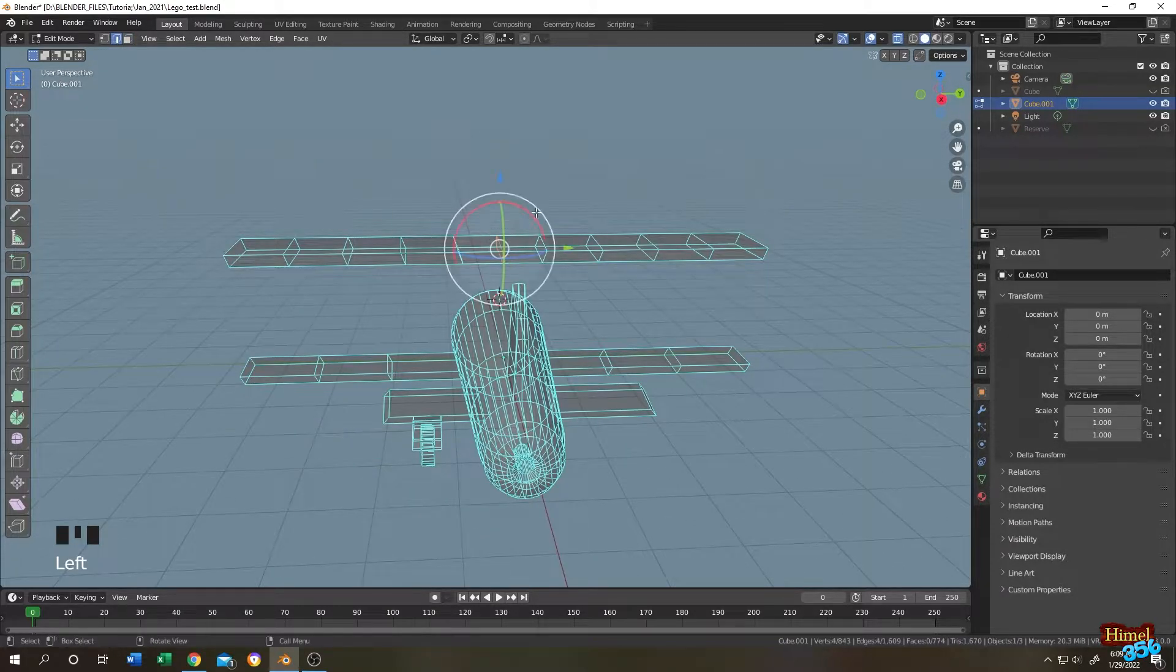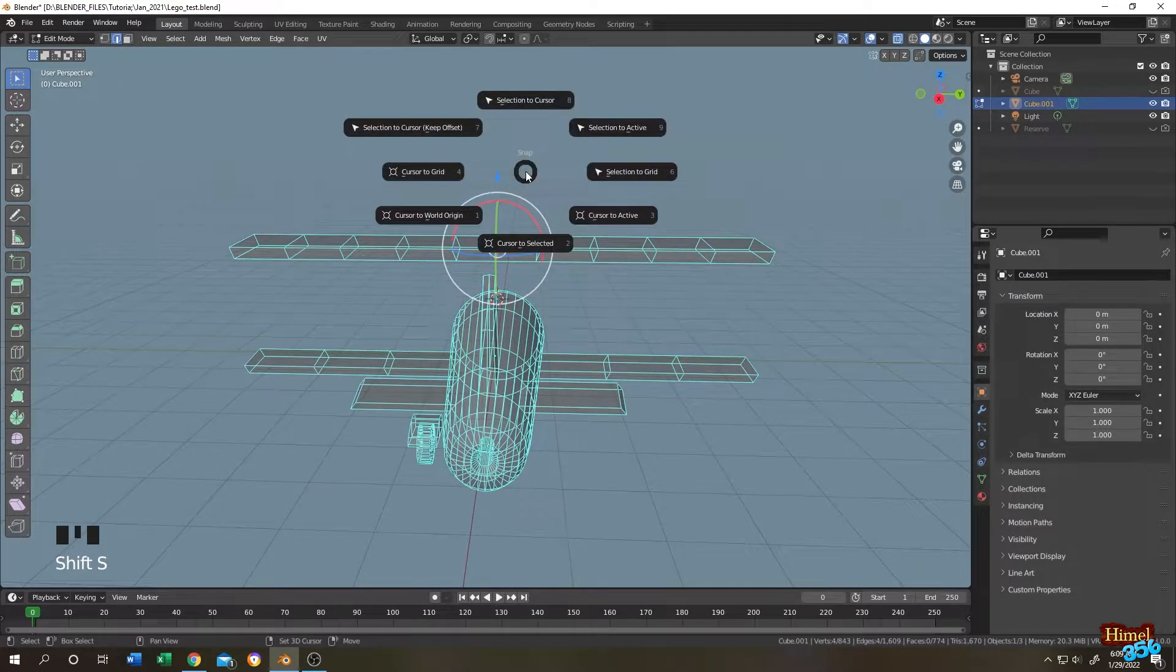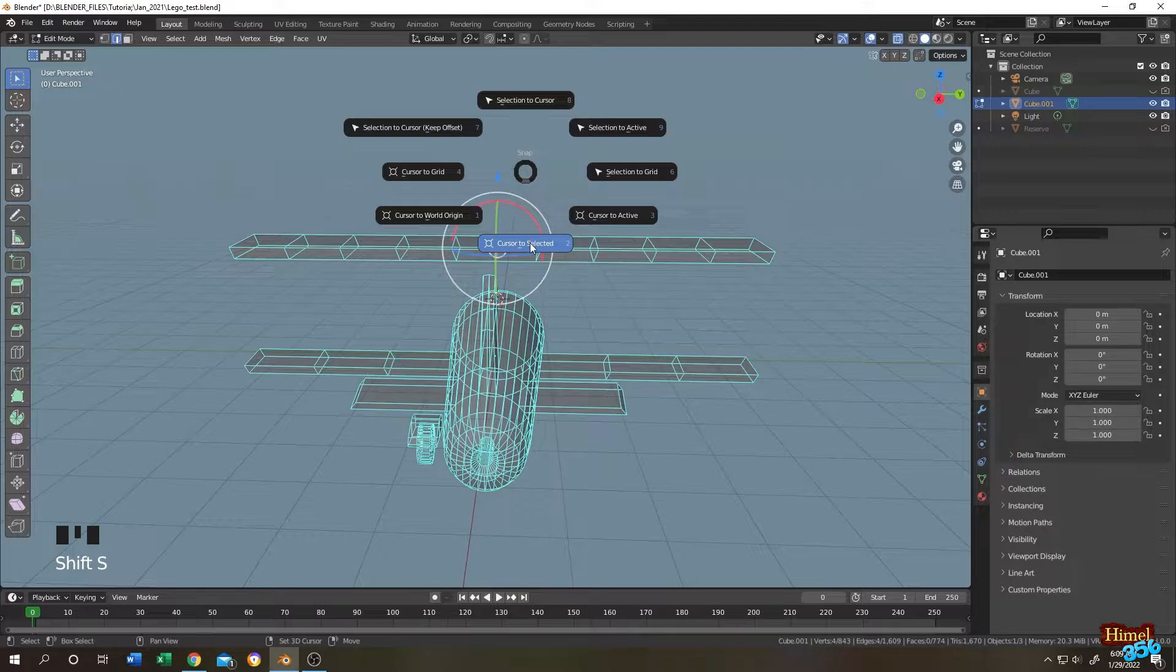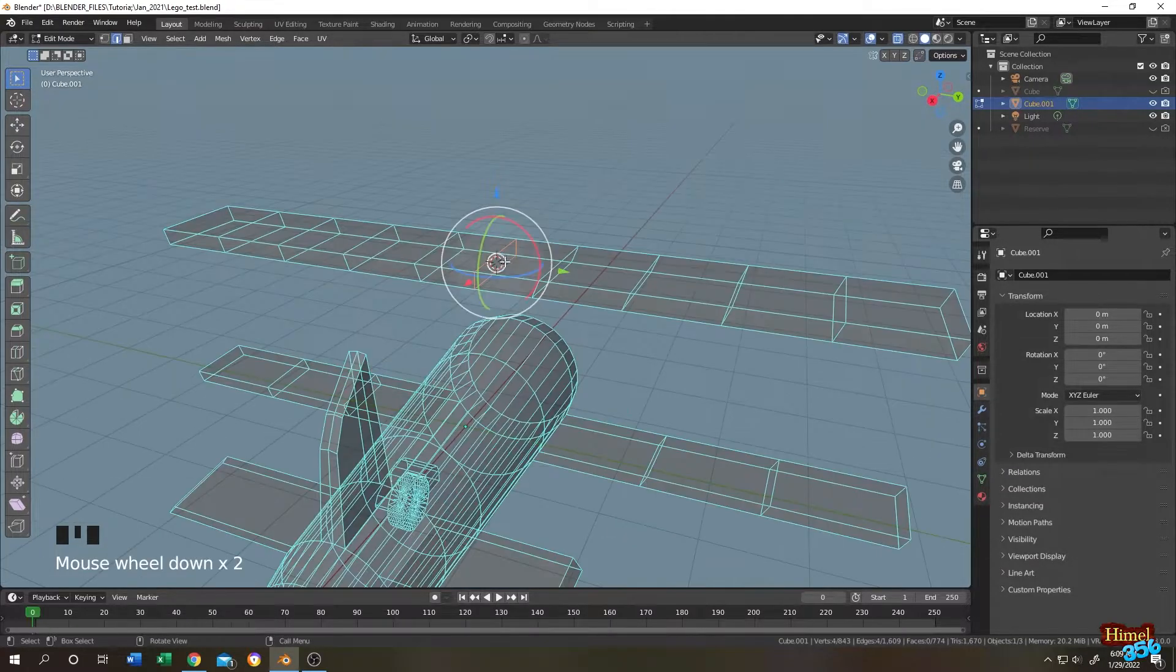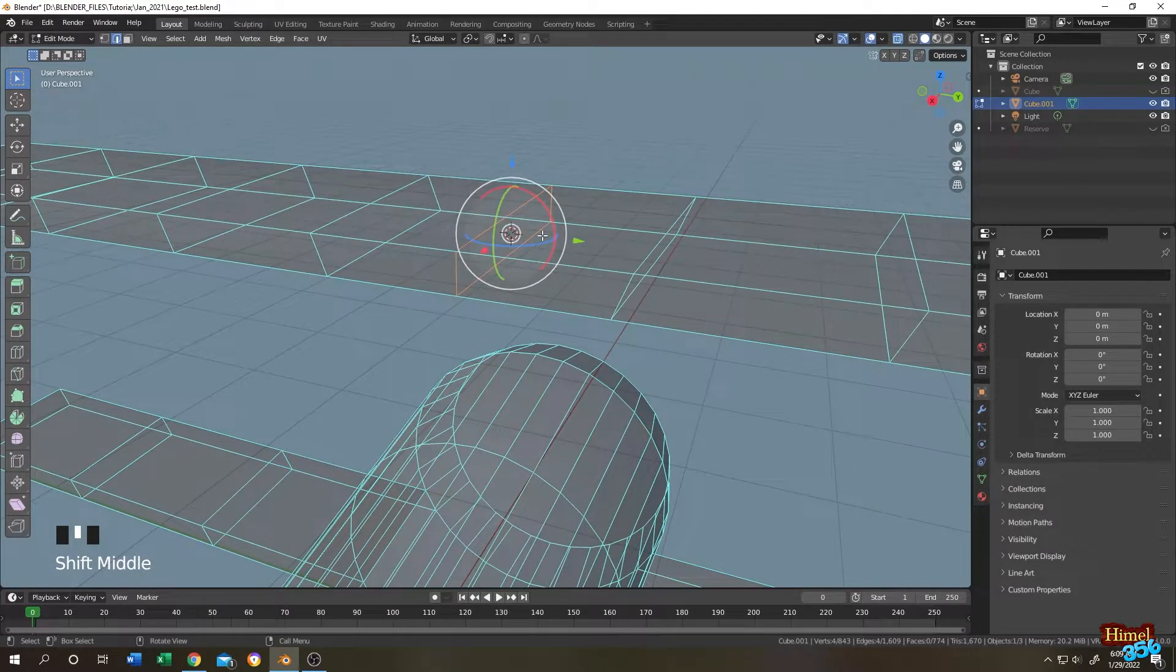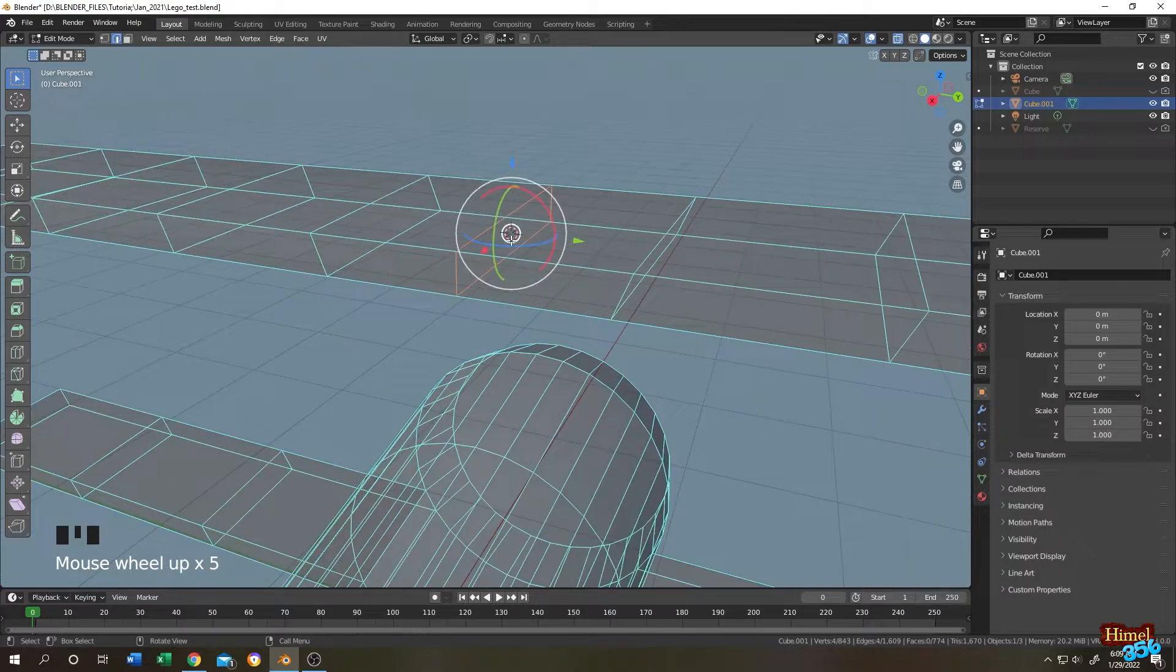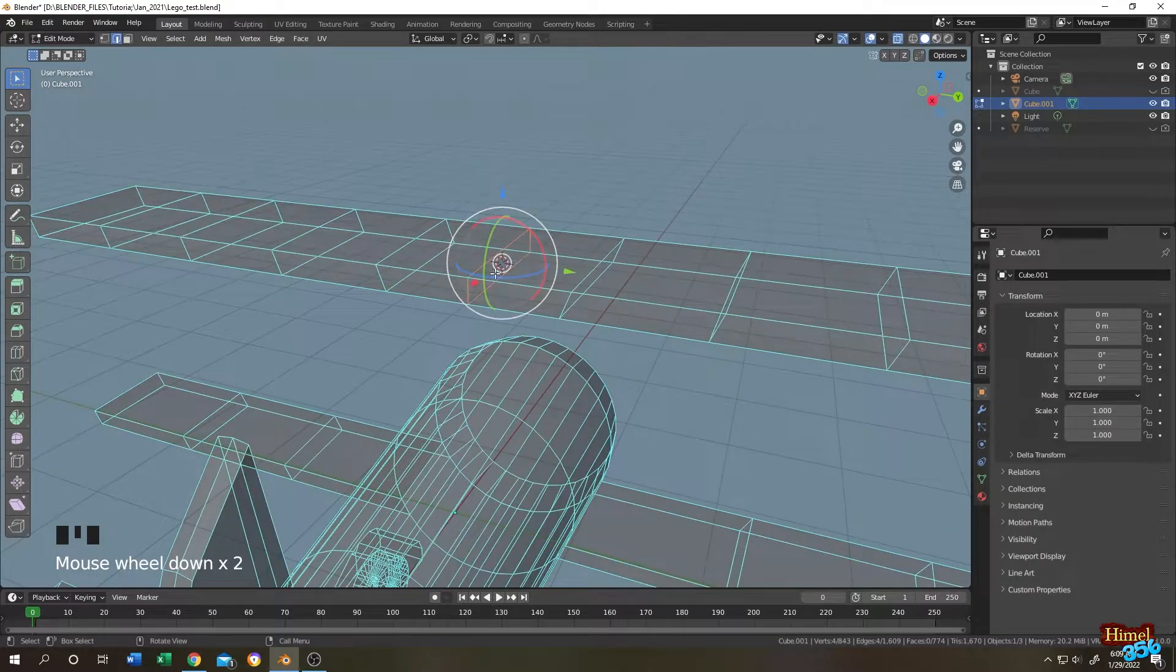Now select these edges and then shift plus S, cursor to selected. As you can see, the cursor is at the center of the selected edges, so this will be our center of the bending point.